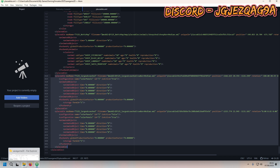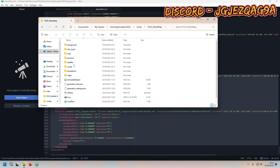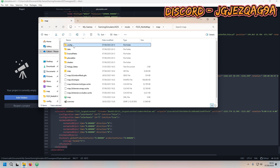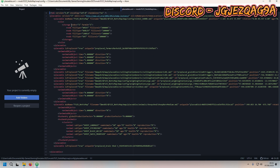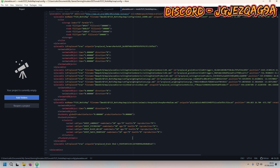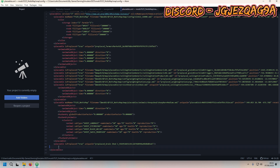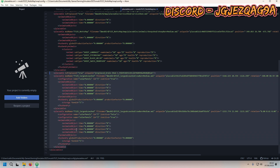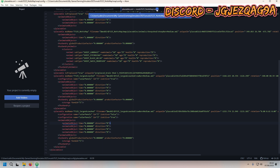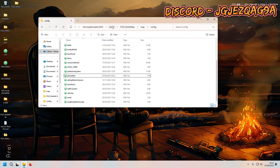Press Ctrl+C, then head over to your Farming Simulator map in your mods folder. Go to the map, then config, then placeables XML and open it. If you've already got stuff in it, great — if not, you'll be doing it first time. Press Ctrl+V before the last placeables closing tag so it looks something like that. Then press Ctrl+S to save and close the placeables XML.